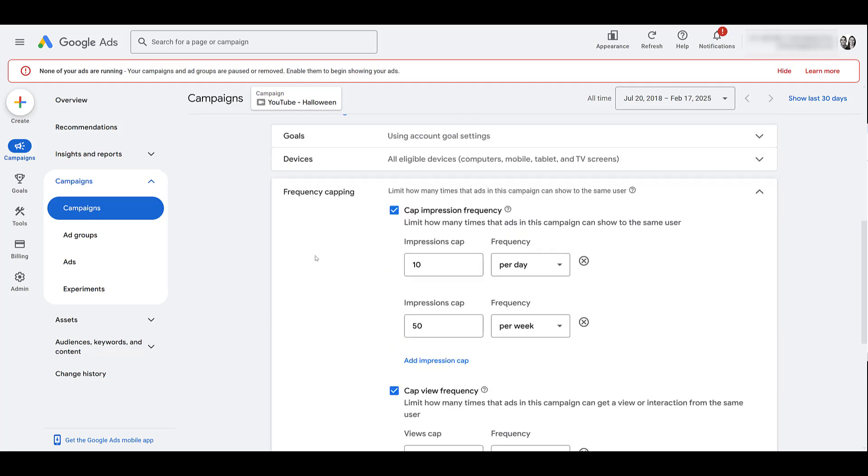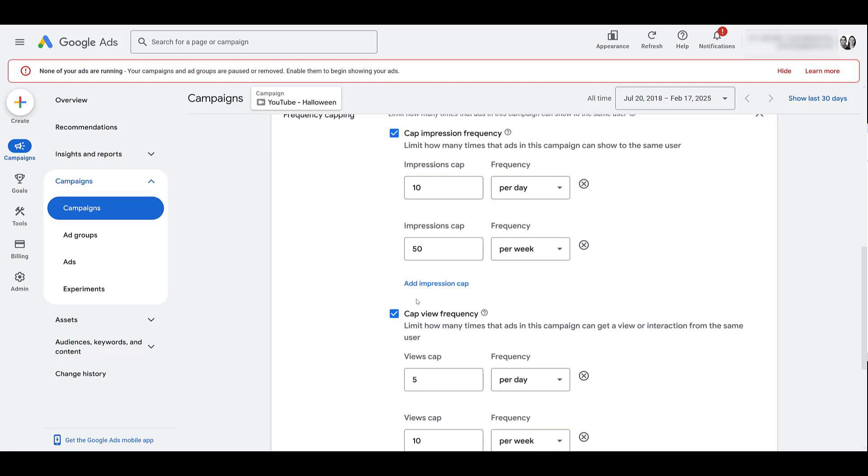And notice one thing within the settings here, Google does let you run both impression frequency capping, and view frequency capping at the same time. This is something you may want to really look into and consider if you're running skippable in-stream ads. Because there's a good chance people are still seeing a good amount of your videos. But if you're only capping at the view, depending on how often and how quickly people are skipping your video, you still might be getting in front of them a lot. Also, if the videos that you are using within this campaign are used in other video campaigns, Google is aware of that and it counts those other video campaign views and impressions towards any campaign frequency capping.